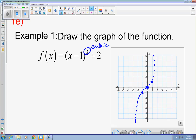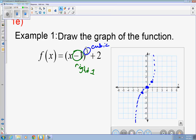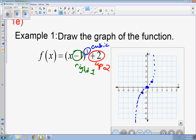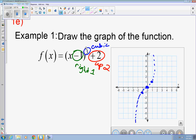Transformation-wise: the minus one inside the parentheses means I'm going right one. The plus two on the outside means I'm shifting the graph up two. So I take each coordinate and go right one and up two. Zero, zero gets transformed to one, two. One, one gets transformed to two, three. Negative one, negative one gets transformed to zero, one. Drawing the shape through these new points gives the graph — the red curve is my answer.